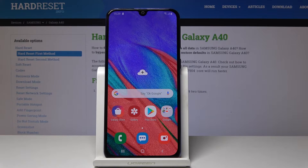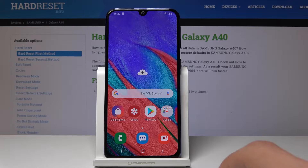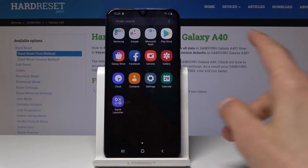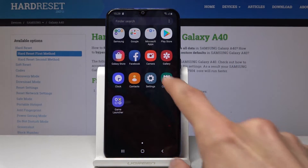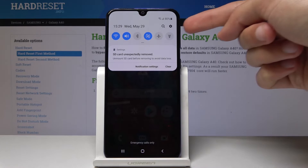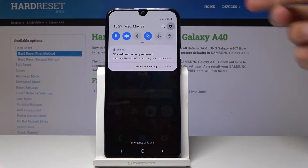Welcome. My name is Samsung Galaxy A40 and today I will show you how to enable Google Backup. To start off, we will go into settings. You can do it by either going through the app tray or by pulling the notification panel and tapping on the little gear icon right there.